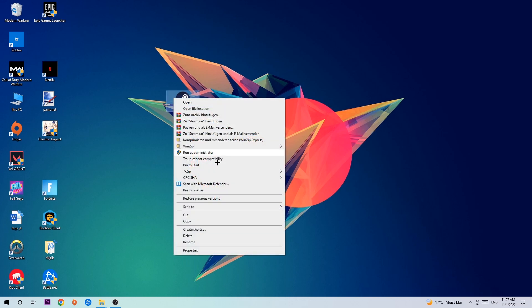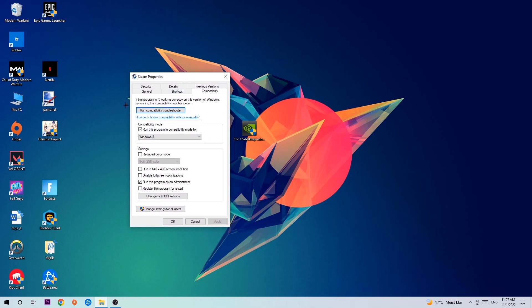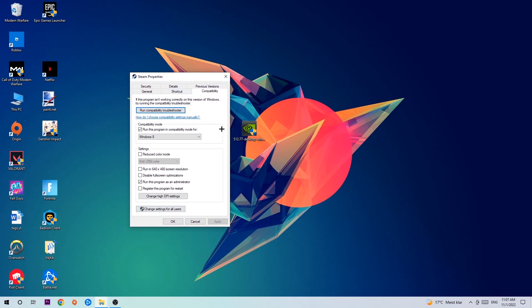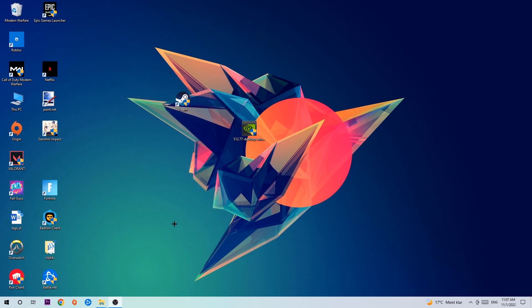So let's quickly run through it: enable Run this program in compatibility mode for, select Windows 8, disable full-screen optimizations, as well as enable Run this program as an Administrator. Hit Apply and OK.